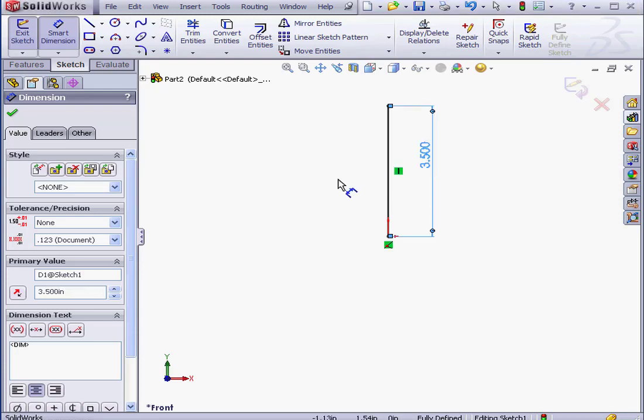We'll dimension it at 3.5 inches. OK. And let's rename the dimension. We'll call it Length. This rename is not a requirement for SolidWorks, so if you want to control this parameter, rename it at your convenience. Alright, let's exit the sketch.